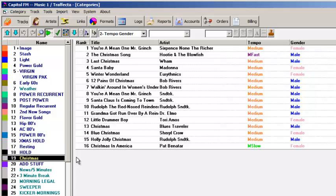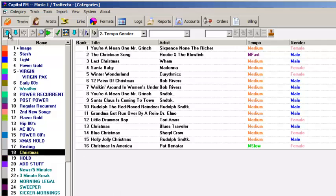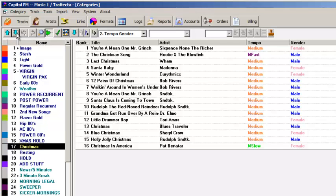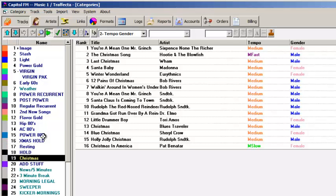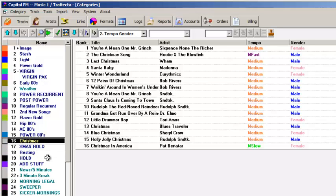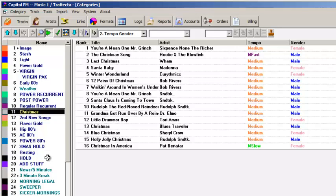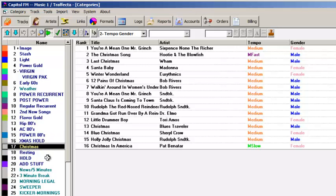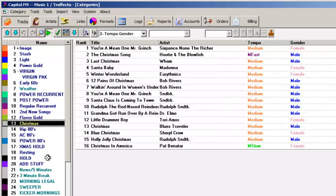You can change the scheduling order with the little blue arrows up here at the top. You can move a category quickly by clicking on the name of the category, then holding down the control key on the keyboard and using the up and down arrows on your computer keyboard.